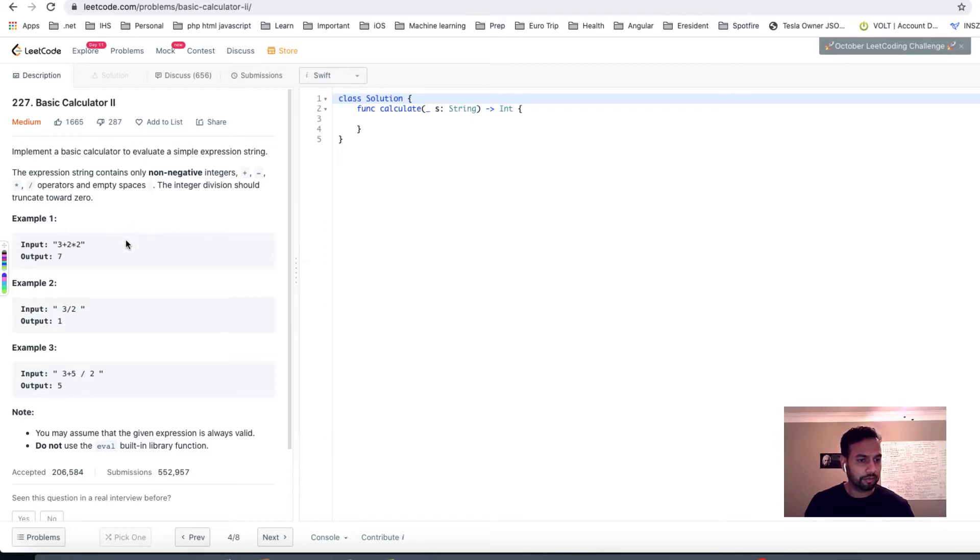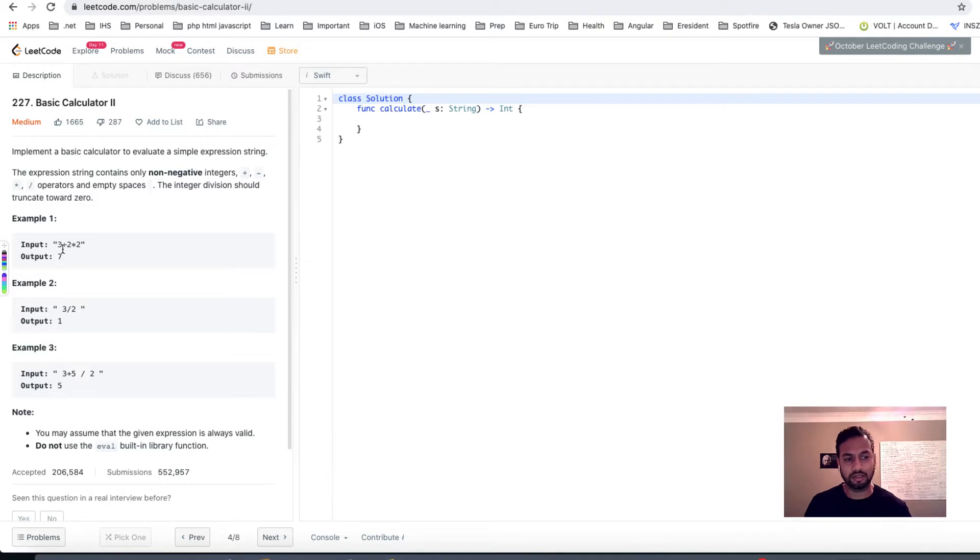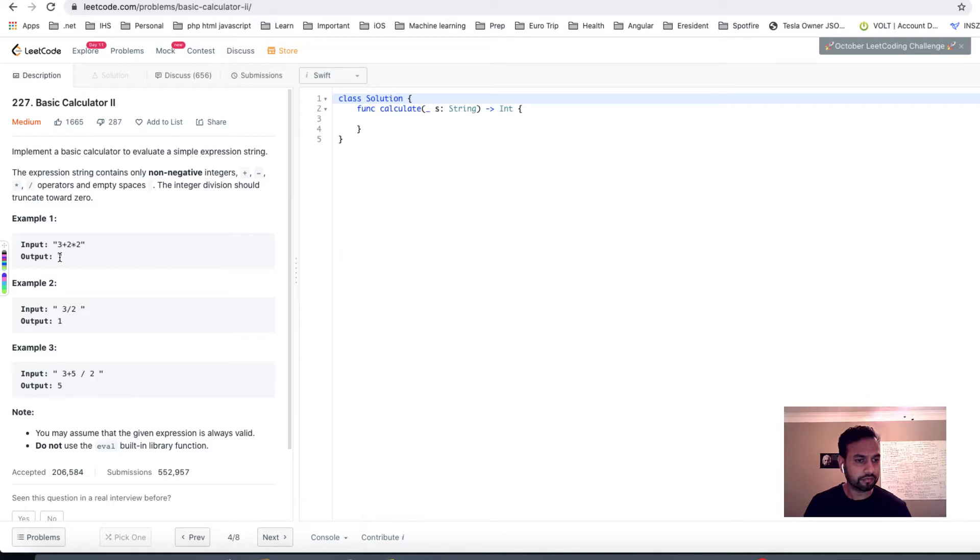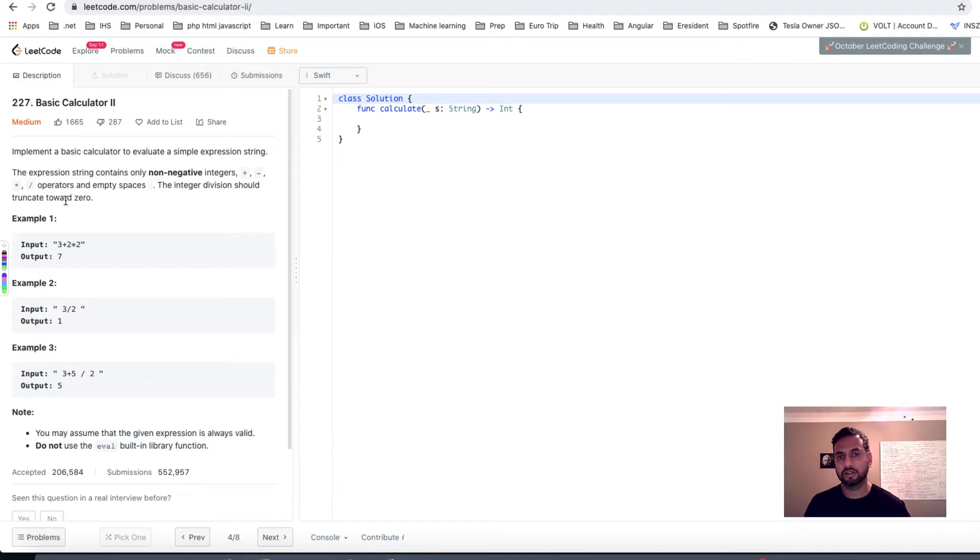A couple things to notice: you're only gonna get non-negative integers, meaning you're not gonna get like 3 minus minus 2. You may get like 3 minus 2, so you have to perform that operation. The other thing it says is that integer division should truncate towards zero. So that means it's just simple integer division and you don't have to deal with doubles.